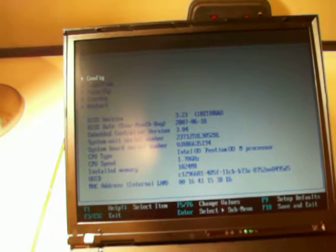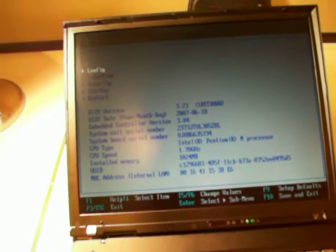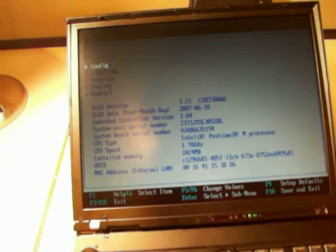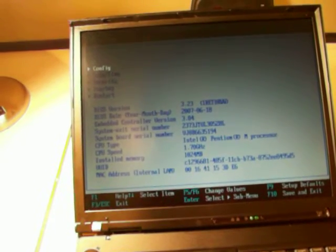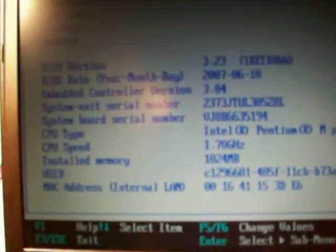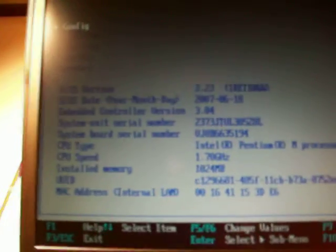It is a Phoenix BIOS and this is the latest BIOS version, 3.23. It was updated June 18, 2007, and this is the latest revision from Lenovo.com.